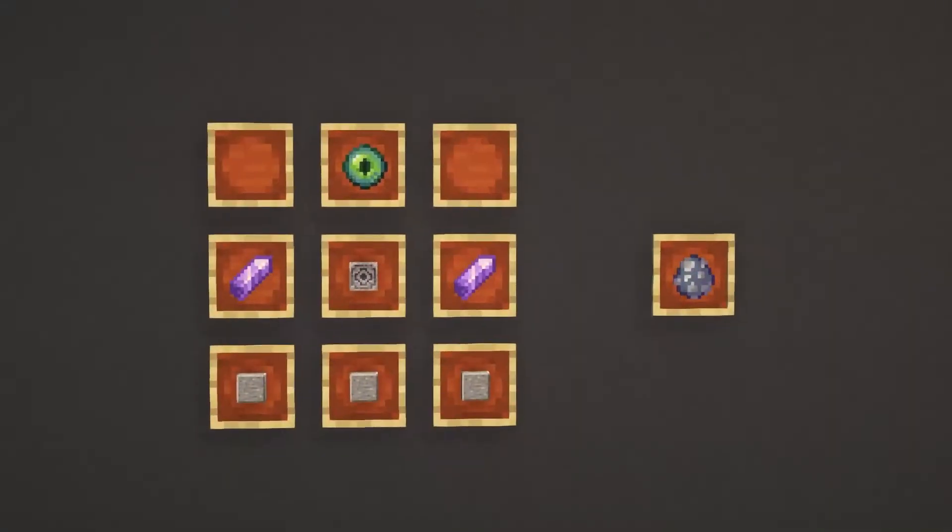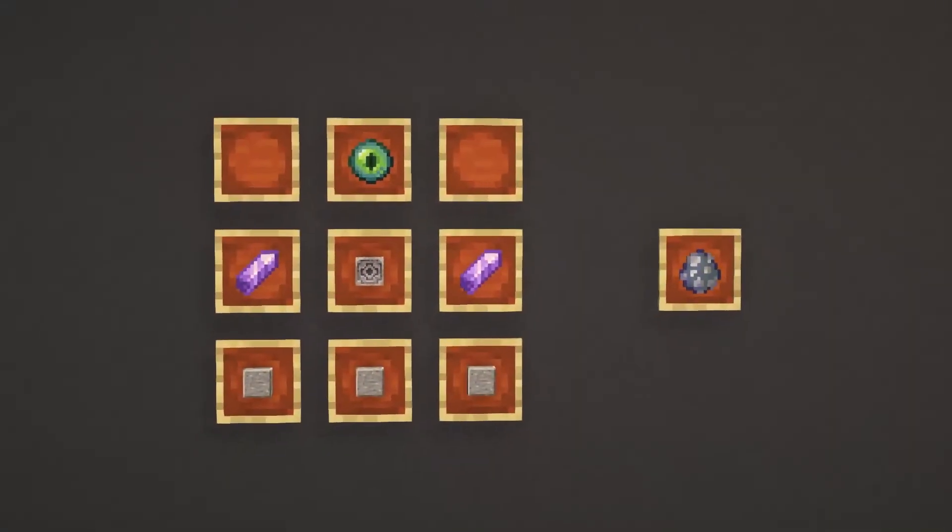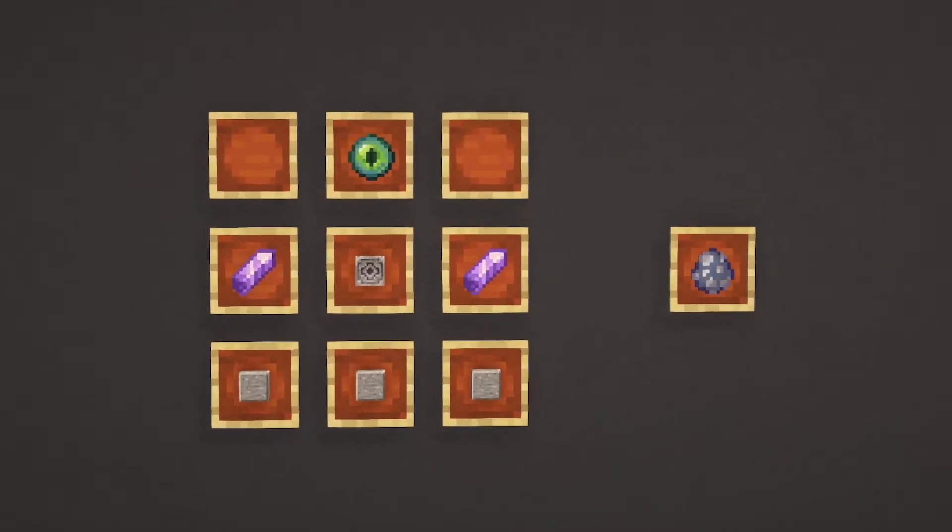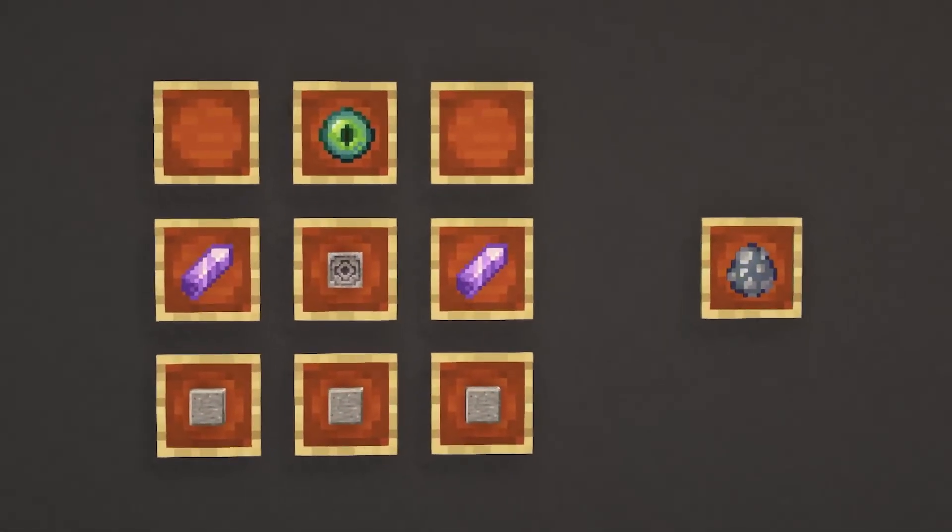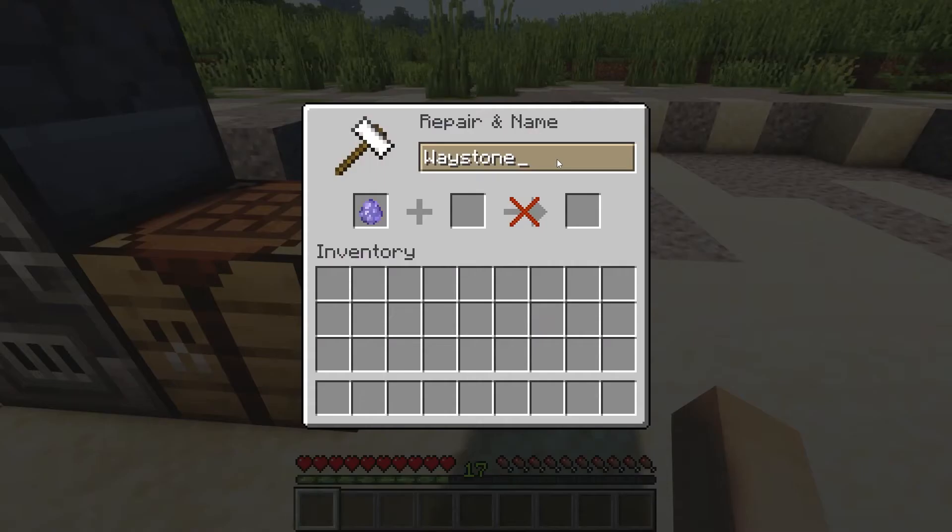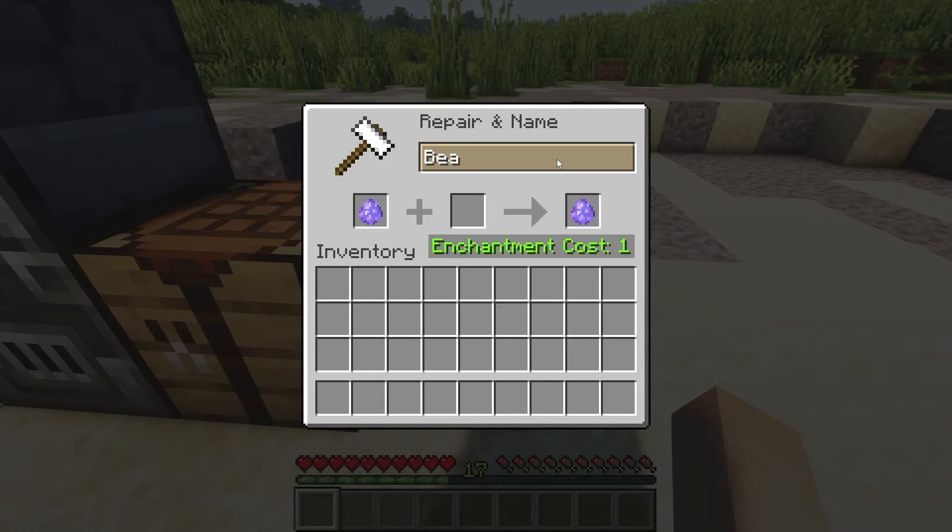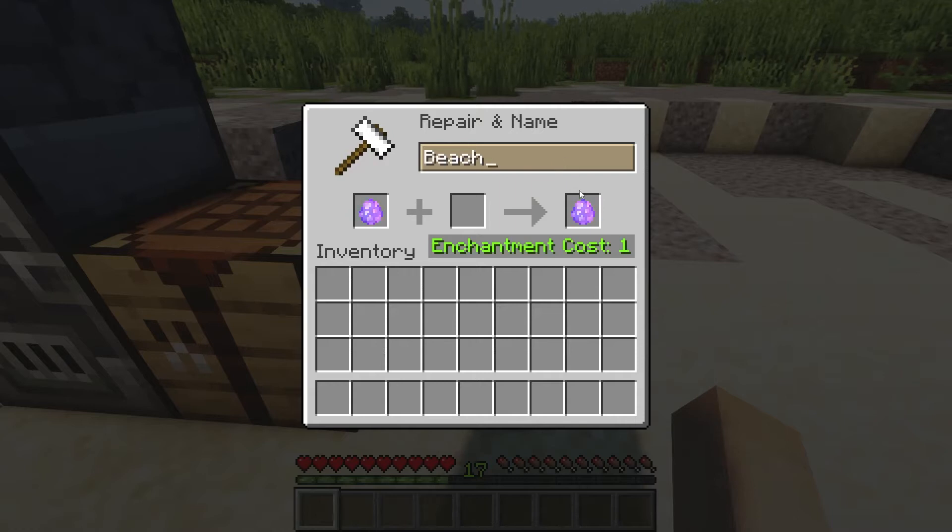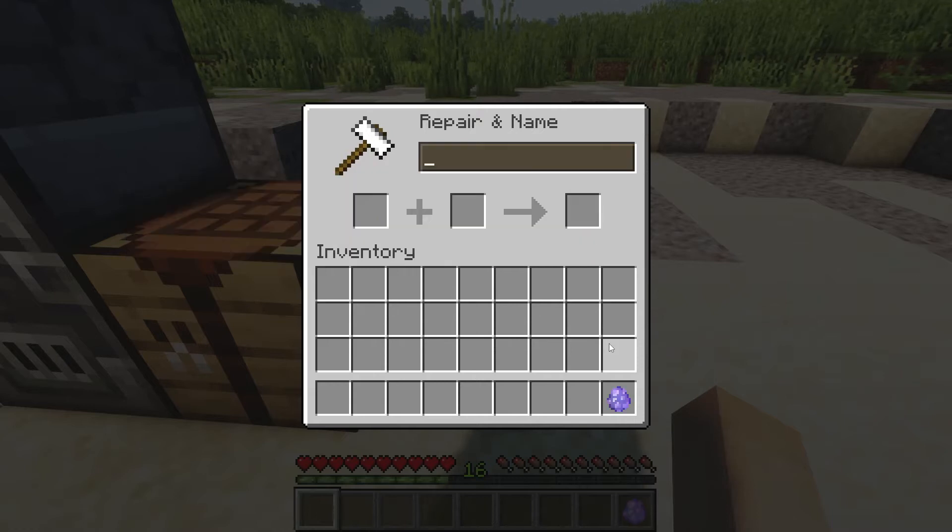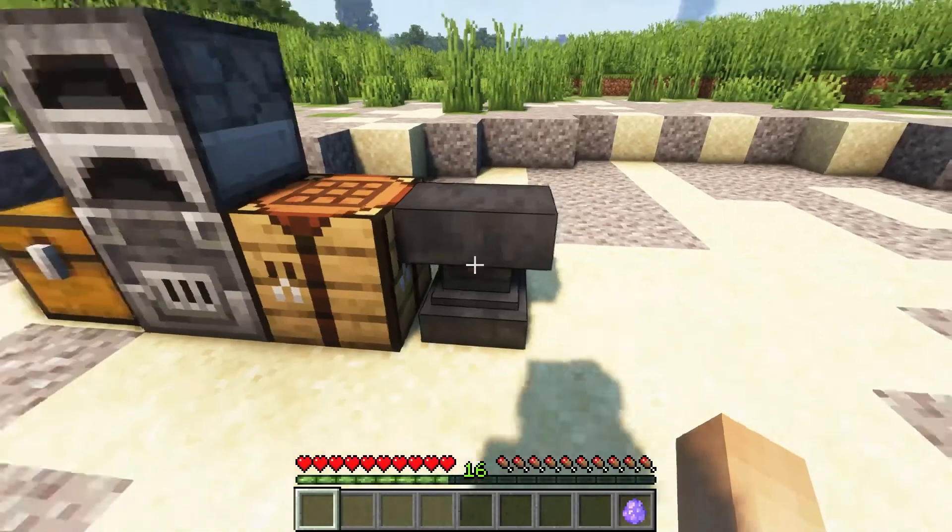To craft waystones, you'll need to use this recipe. That'll give you a spawn egg, but don't use it just yet. You'll have to name the spawn egg what you want your waypoint to be named. You should use an anvil to do this.